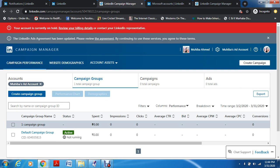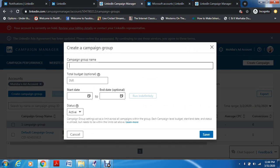What we'll do is create a Campaign Group. On Instagram we have ad account, then campaign, then ad set, then ads. Here on LinkedIn we have accounts, then campaign groups, then campaigns, and then ads. Now we'll create a campaign group. You can name it based on the company you're handling or based on what ad you want to put — whichever you prefer. Just make sure you know what the campaign group is about — it should reflect its purpose, like 'Jobs for Microsoft.'